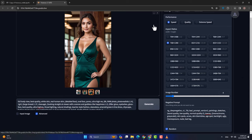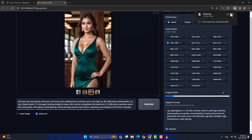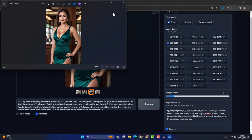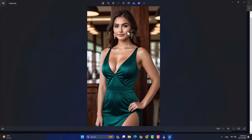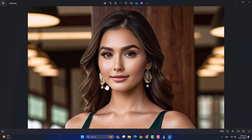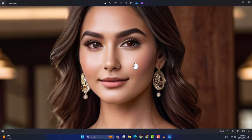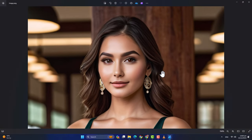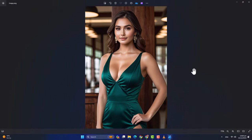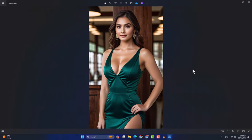Different aspects के साथ sampler और scheduler को अलग-अलग इस्तेमाल करना है — जिस तरह से उनको change करते जाएंगे, उसी तरह output में वाज़ेह फर्क देखने को मिलेगा। उम्मीद करता हूं कि इस video से आपको बहुत कुछ नया सीखने को मिला होगा। अगर video अच्छी लगी तो please like और subscribe करें और comment box में comment करें।